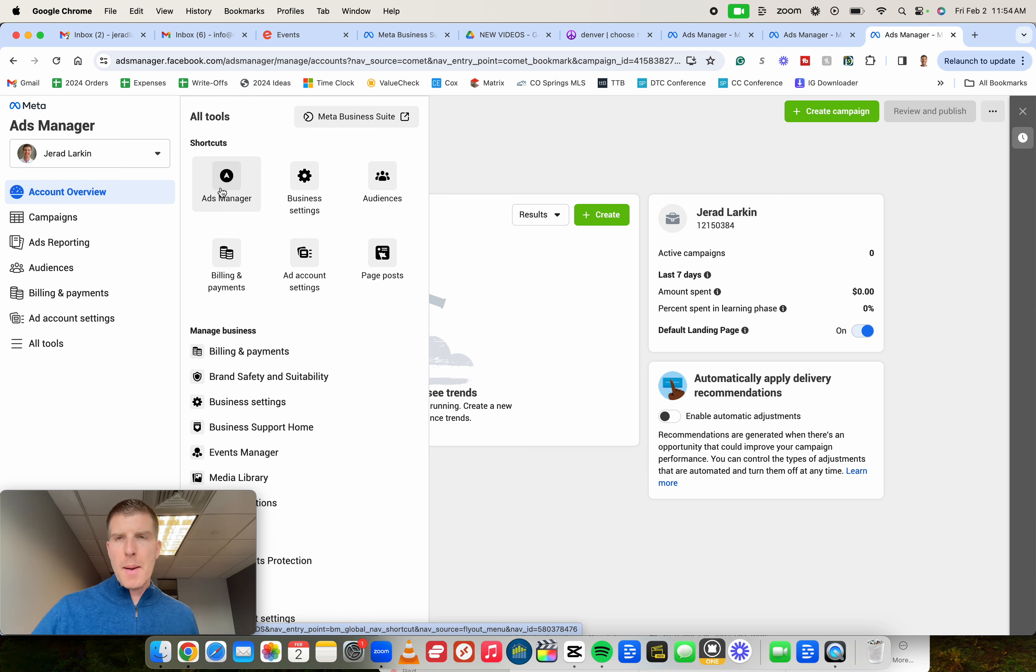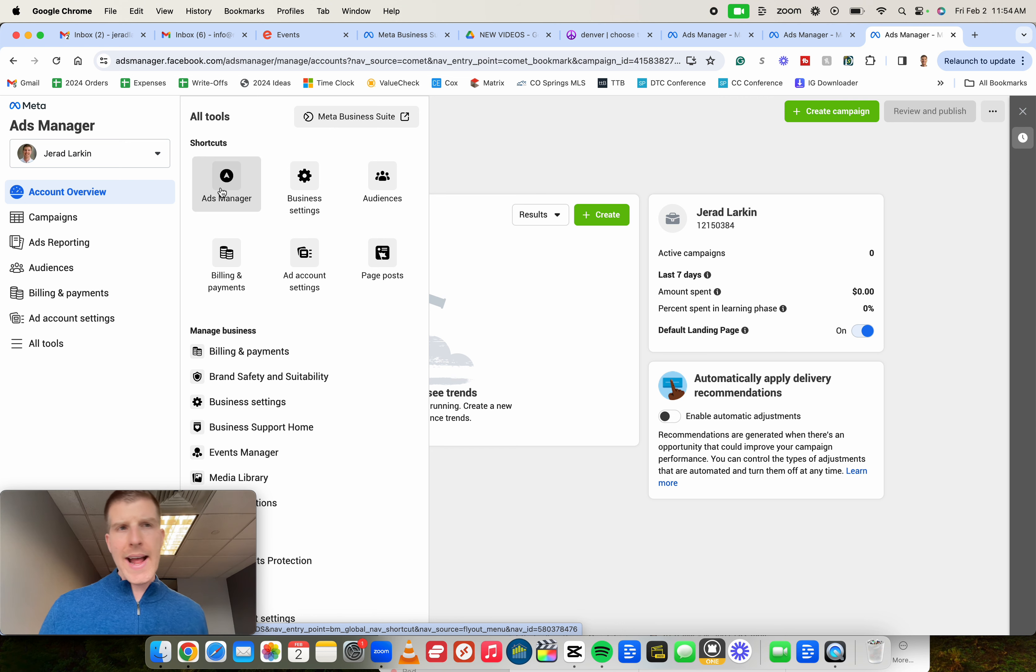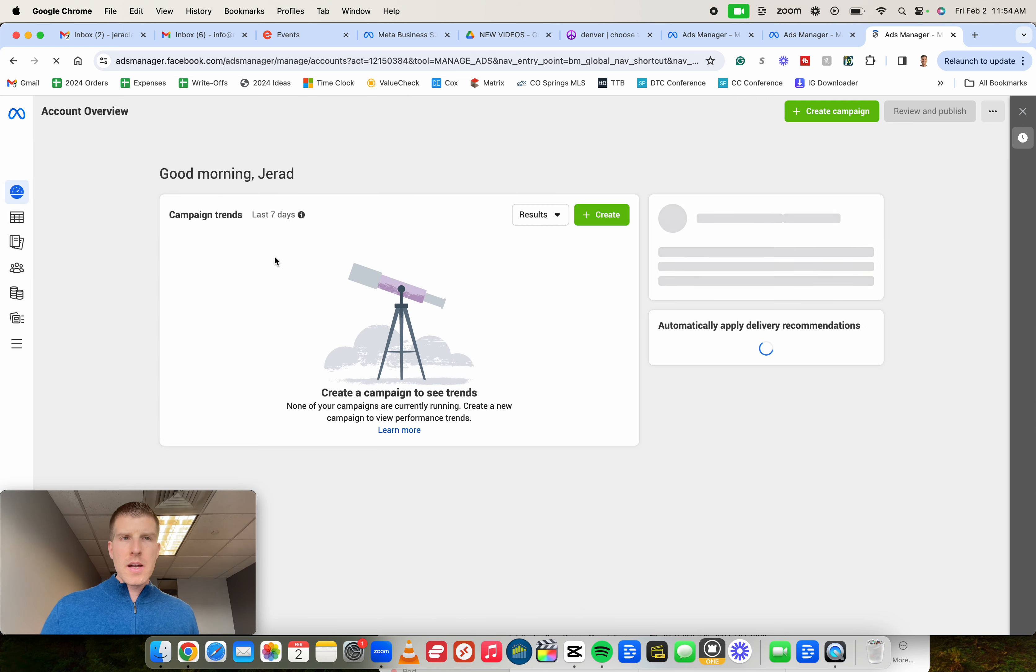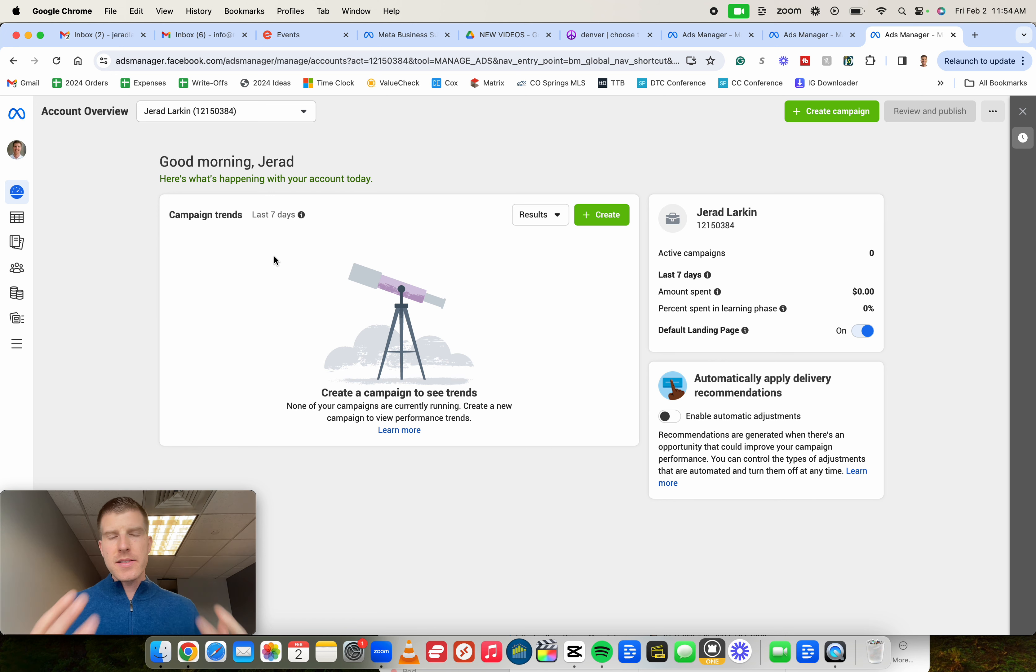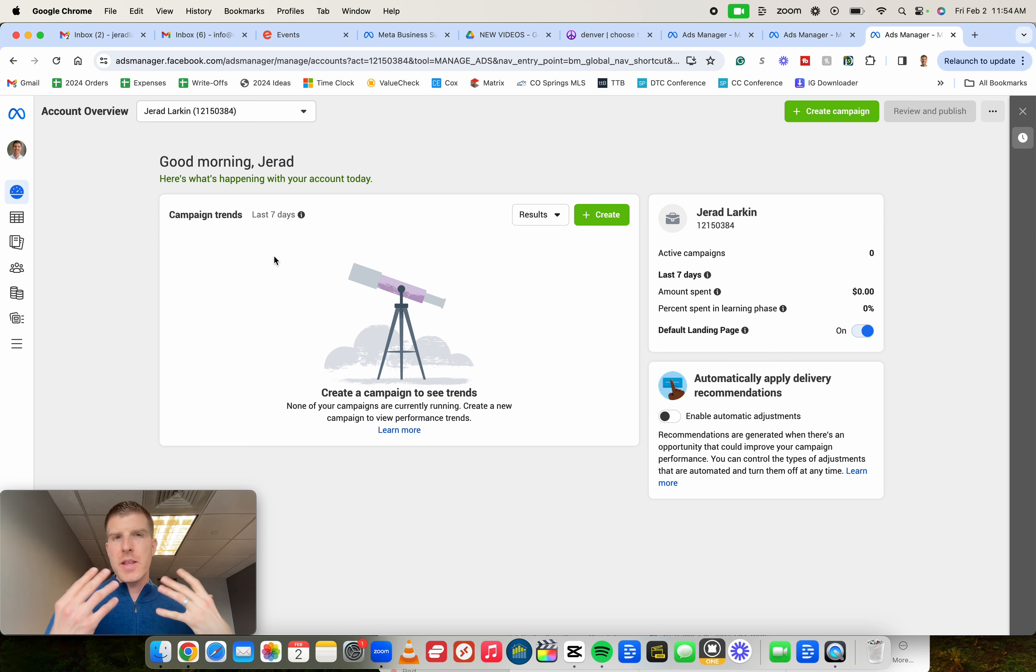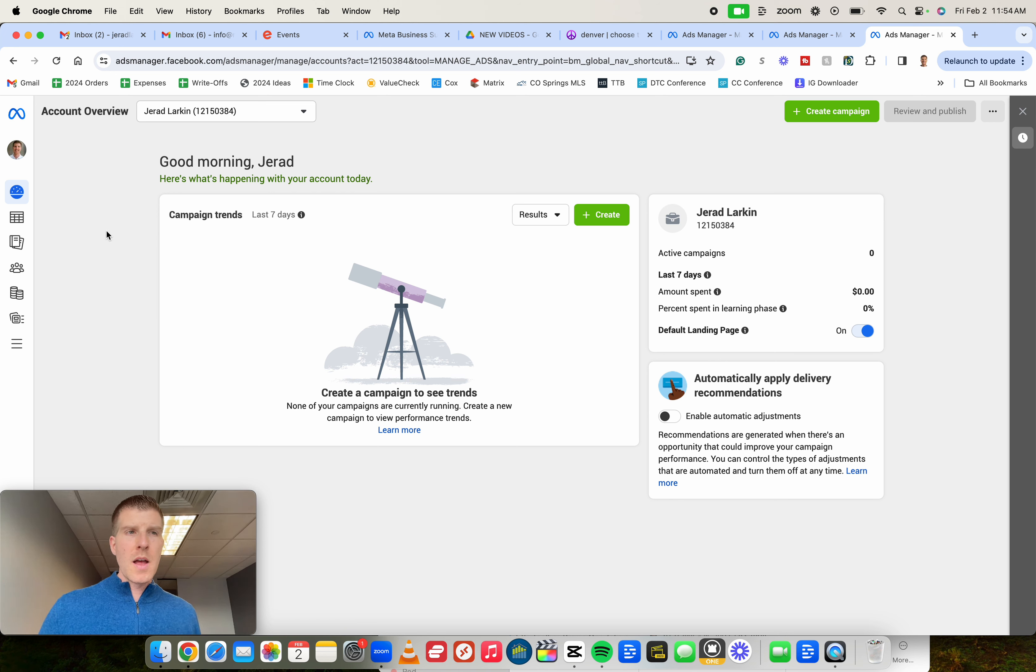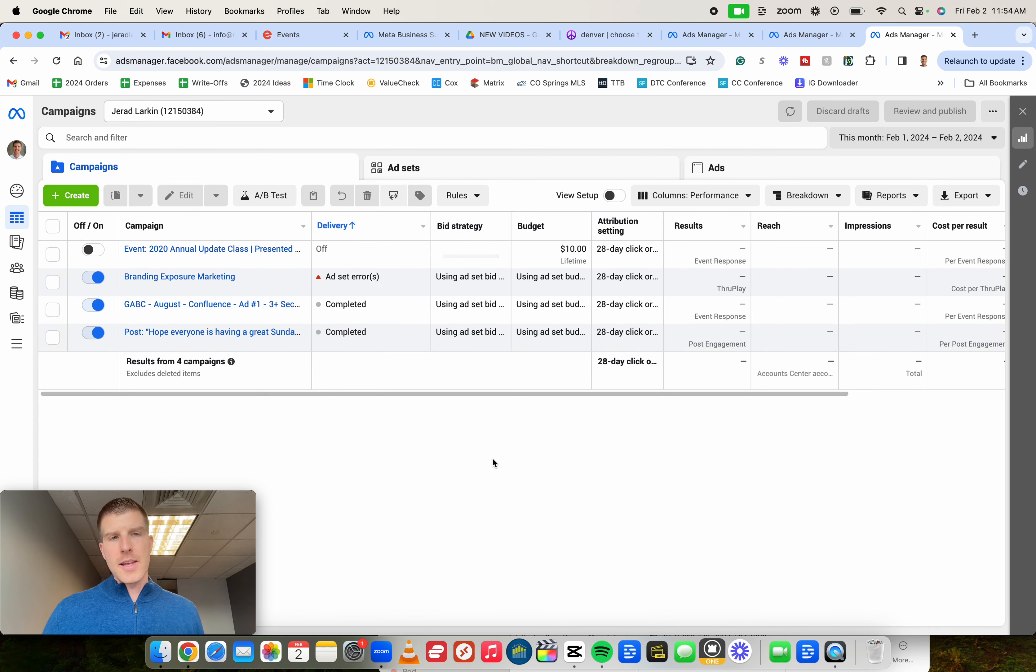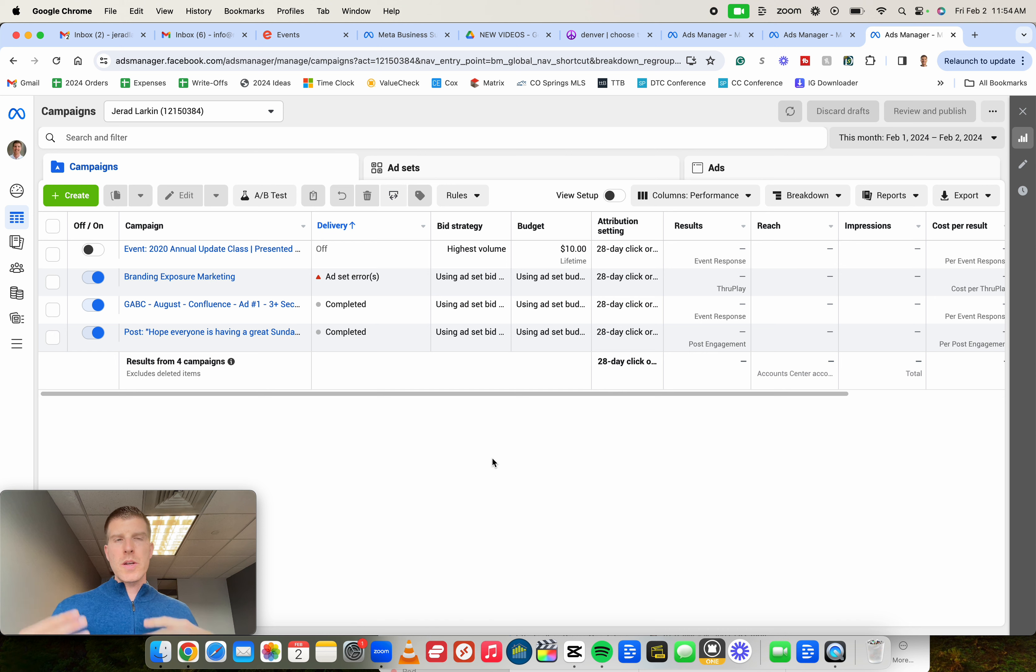It might even actually pop open a new tab for you when you click on Ads Manager. Once that happens, again, you might see something different. We're going to be within Ads Manager. It might look something like this. Most people, it's probably going to look like something like this. But your next step is once you get to a screen that looks something like this,